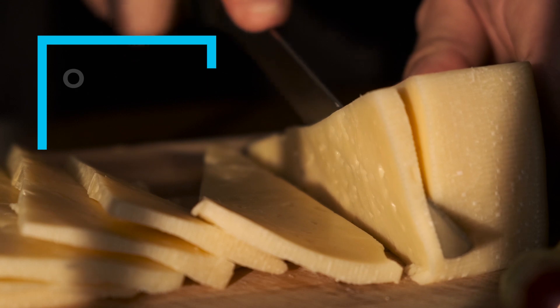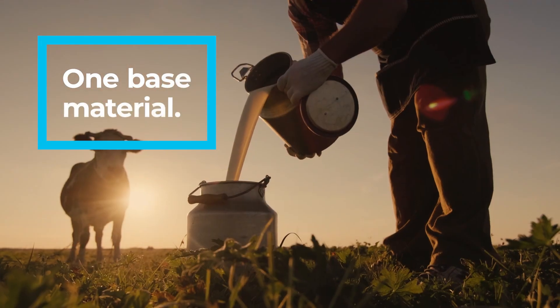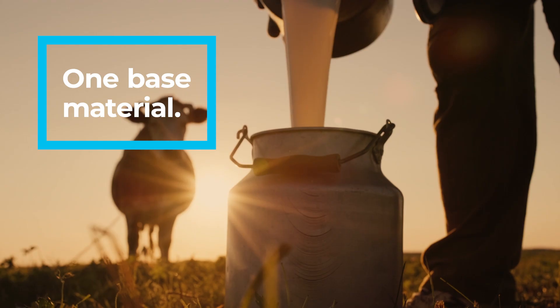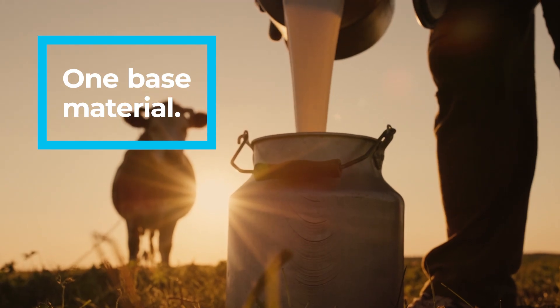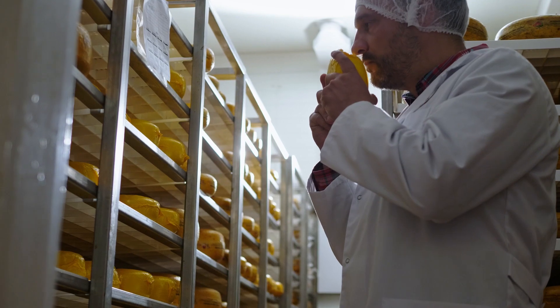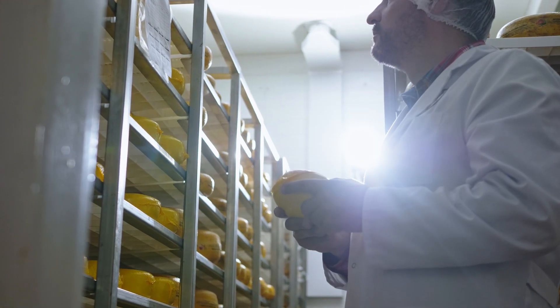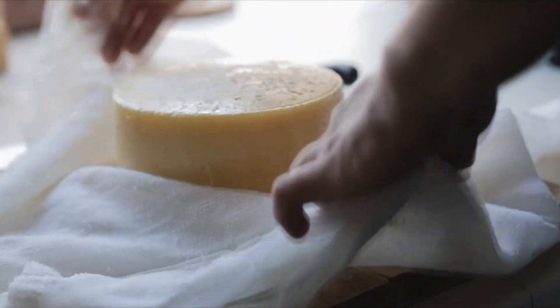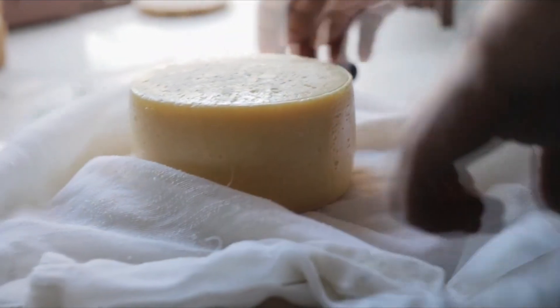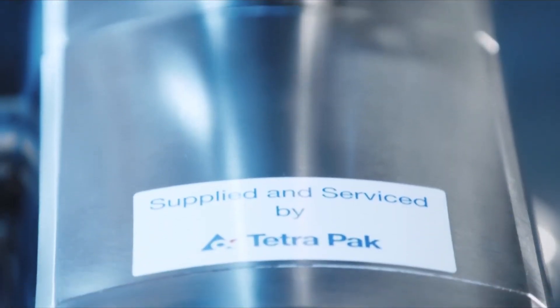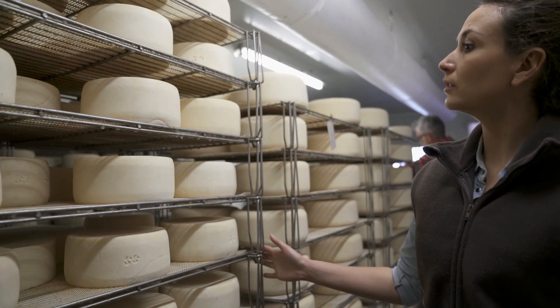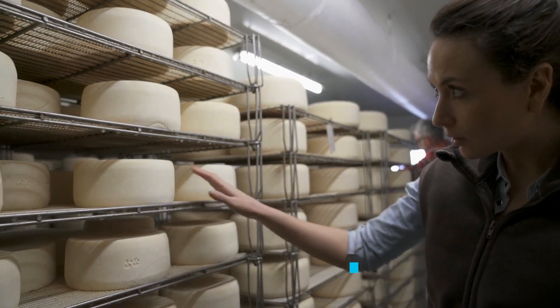Cheesemaking is fascinating. One base material, so many textures and flavors, but it's also an art. To achieve the cheese you want, time after time, you need the right expertise and give a lot of attention to the process.